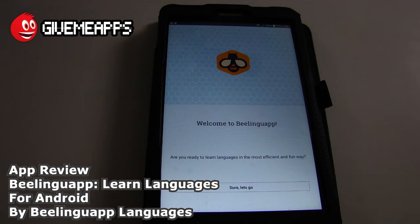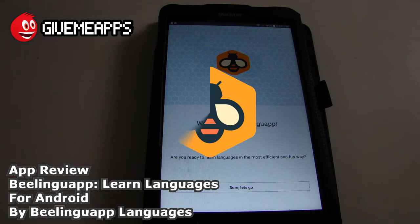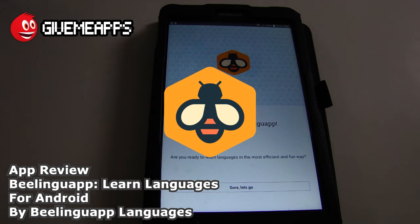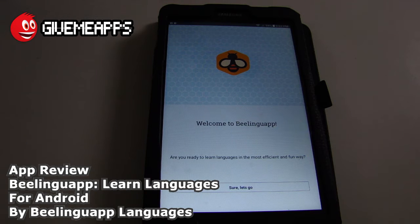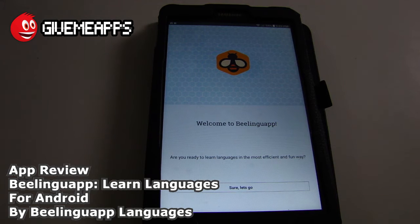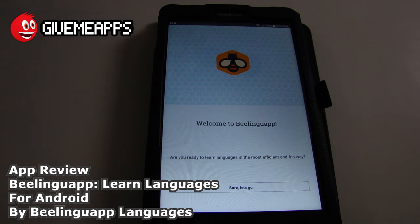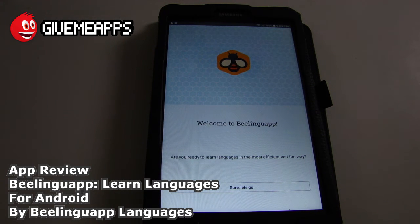Today we're checking out Blingua App, learn languages by Blingua App Languages for Android. This app allows you to learn a new language by way of reading two different texts — one in your native language and the language you're trying to learn. In my opinion, this is a great tool in your arsenal of language learning tools. I don't think it would supersede something like Duolingo or Rosetta Stone, but this app would work in conjunction with those type of apps.